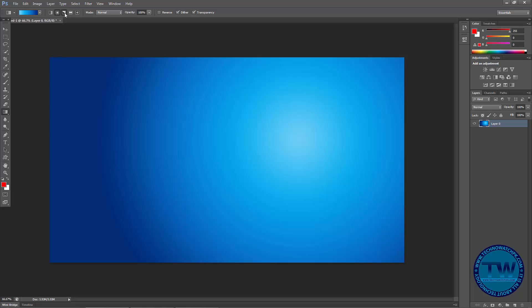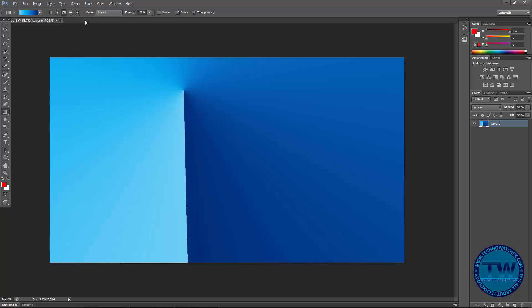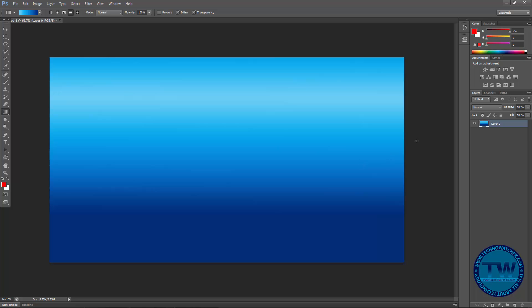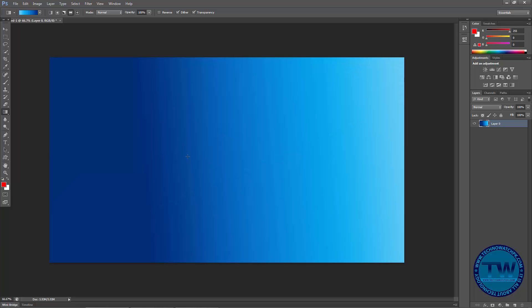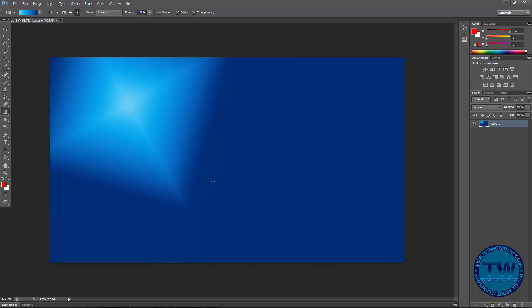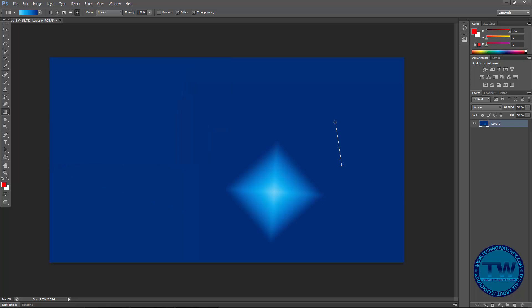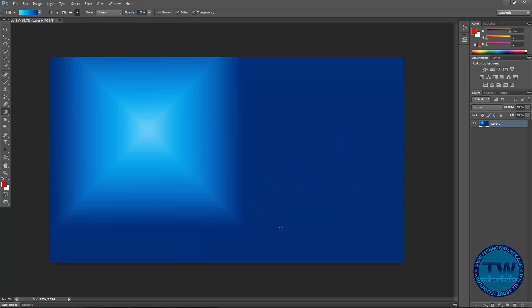You can also apply like this, and you can also choose this one to make a diamond effect.